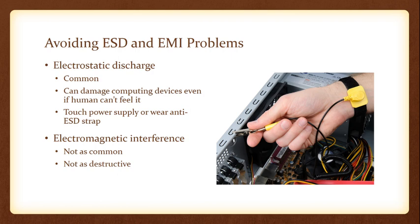ESD happens when two objects with different electrical charges contact each other. ESD can damage computer components without even knowing that it happened. When you are ever working inside of a computer case, you've opened up the computer tower and you're working on maybe putting in an expansion card or changing or cleaning a case fan or putting in new RAM, you want to be very careful that you are not discharging a high electric current from your body into some of the electrical components inside of your tower.